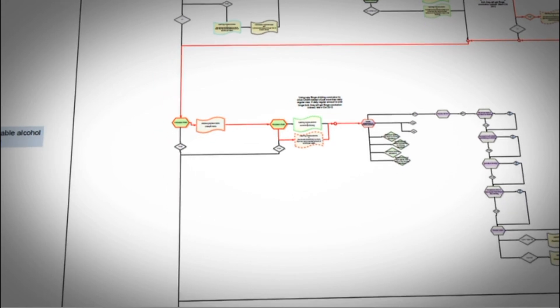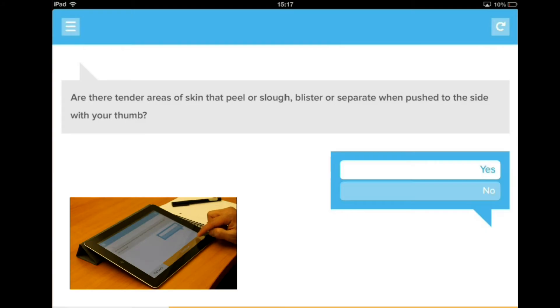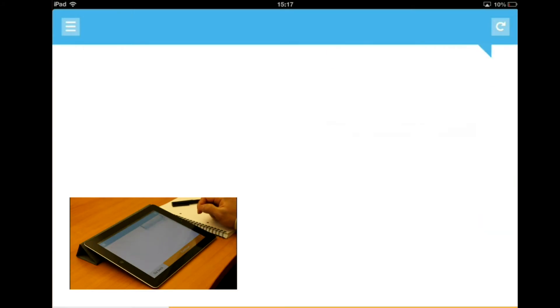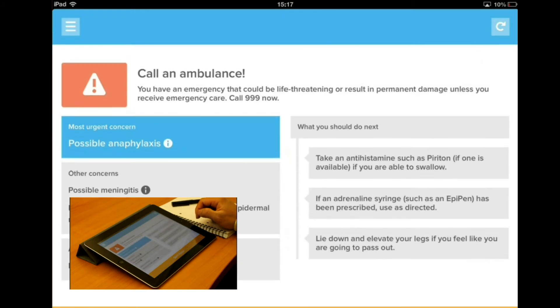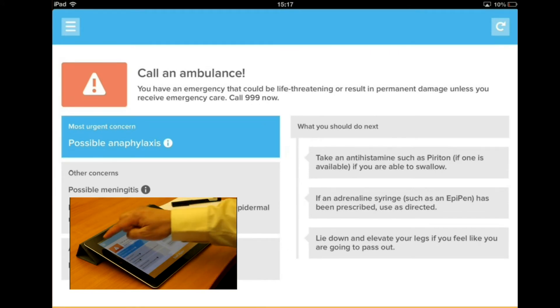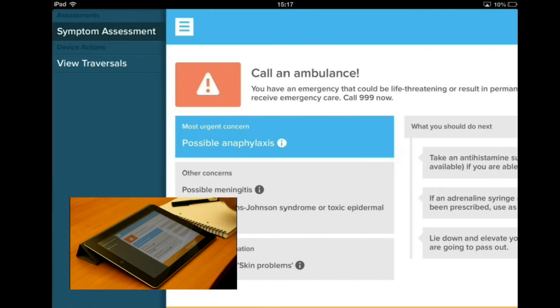On completion of the assessment, the user is presented with a complete conclusion page as with the online system. Any additional calculations can be added at this point to mirror the full functionality of an online system.